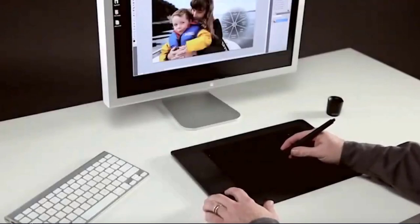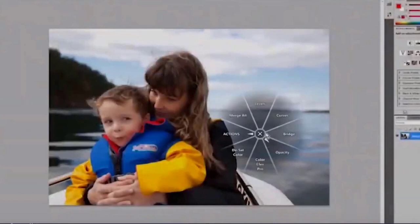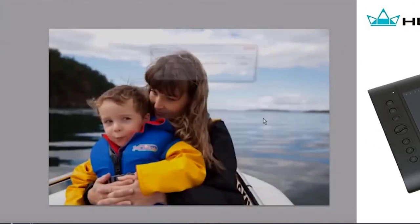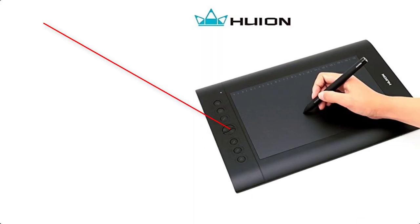Pi menus or radial menus are a great way to increase your workflow and speed. If you have a Wacom tablet, you probably are already using radial menus. But if you're like me and you have a Huion tablet, Pi menus are not in the menu.